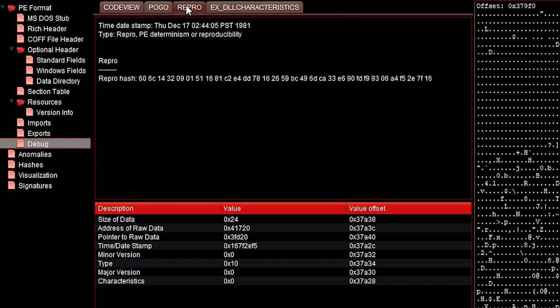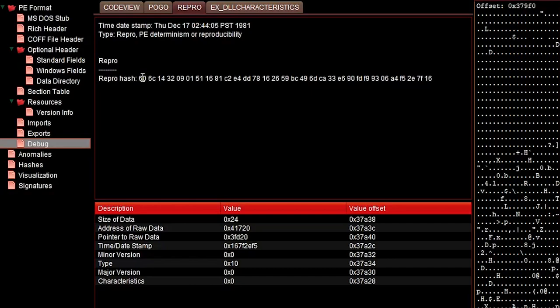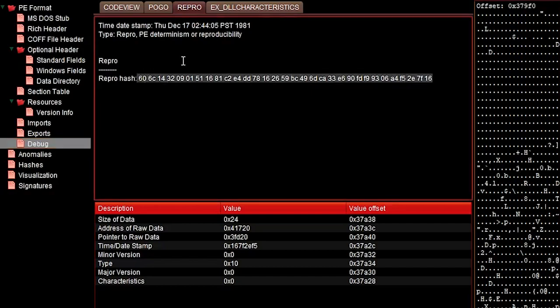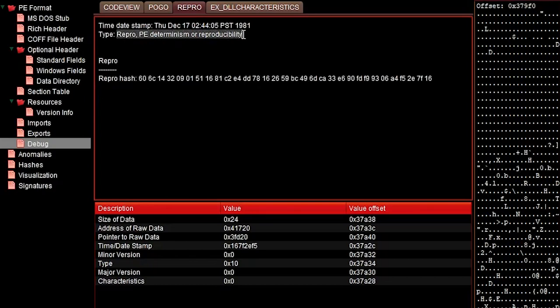Go to this entry. You see here, repro hash. And you see here as a description for this debug entry type, it stands for PE determinism or reproducibility.